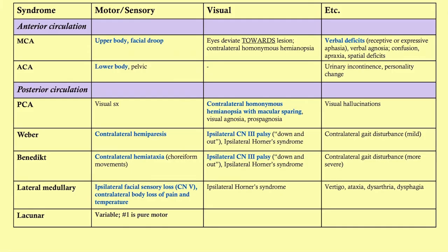The last thing to cover is lacunar stroke. Lacunar strokes involve deep vessels. The most common presentation is a pure motor stroke; you can also get a pure sensory stroke. Lacunar strokes are fairly common, and what you look for are isolated focal signs that don't fit with MCA, ACA, PCA, or other named distributions.